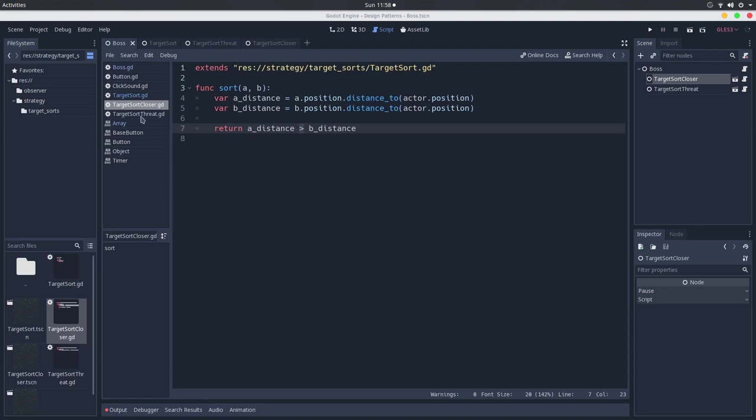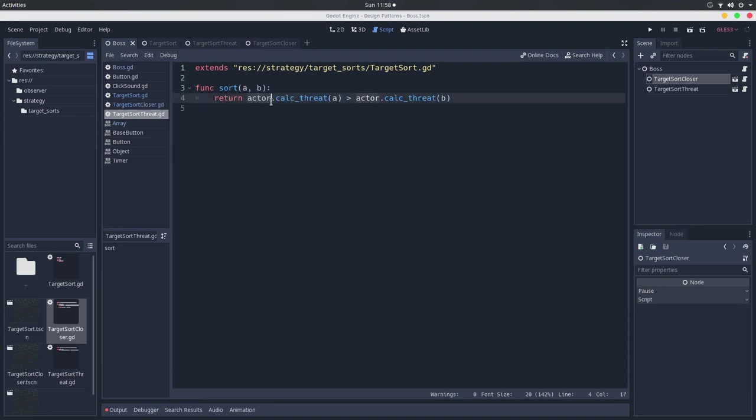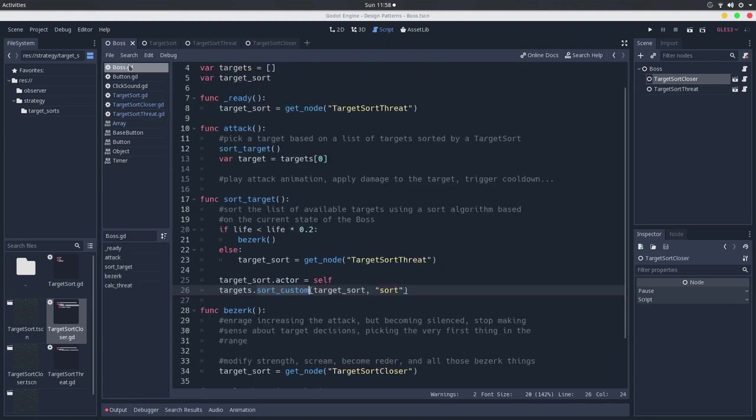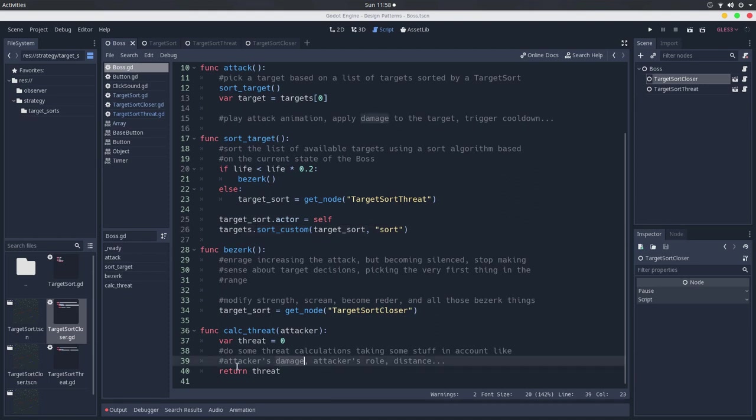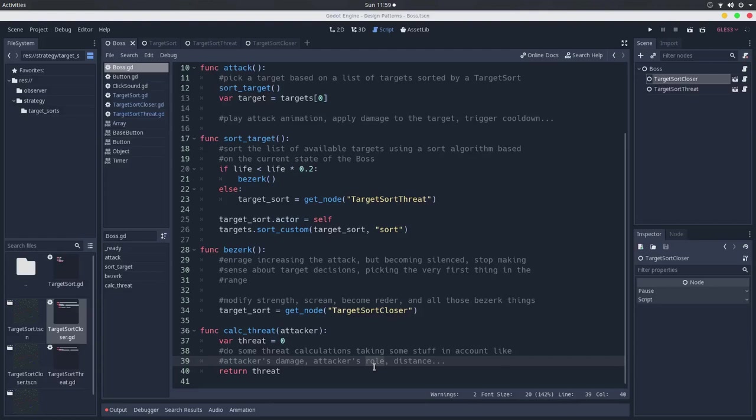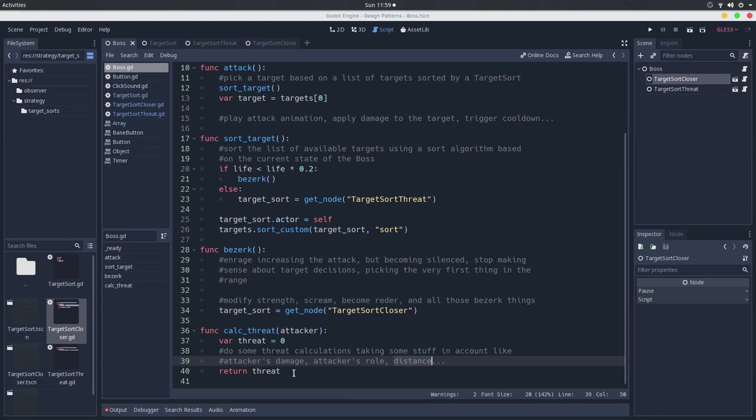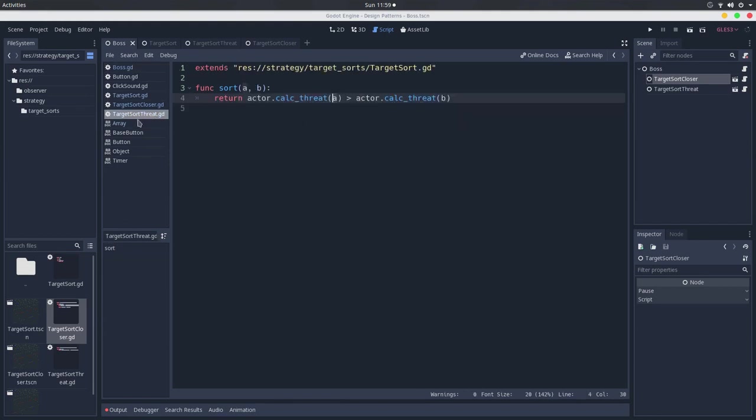And in the target sort threat, it will go to the actor, which in this case will be the boss, and calculate the threat of a given element. So this threat can be calculated by a number of factors. If we go here in the boss, we have here the calculate threat, and it can be like the damage of the attacker. So if we have a player attacking the boss, the boss will take into account the damage the player is dealing, the role of the player. So like if it is a healer, it will have a higher threat. If it is a tanker, it will be the highest threat. If it is just a damage dealer, it will have a lower threat. If it is a rogue, for instance, it will be the lowest threat. And it also calculates some distances to calculate the threat. But taking into account a lot of other factors, it returns the threat. So this is what this target sort threat does.